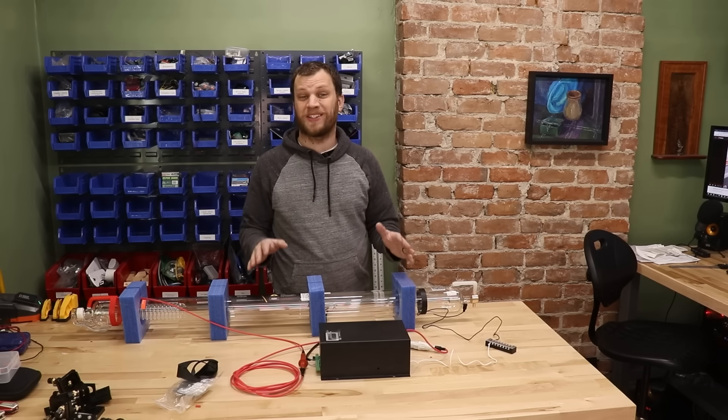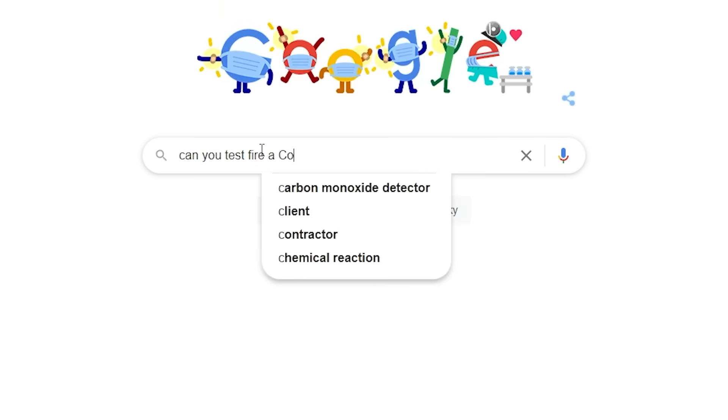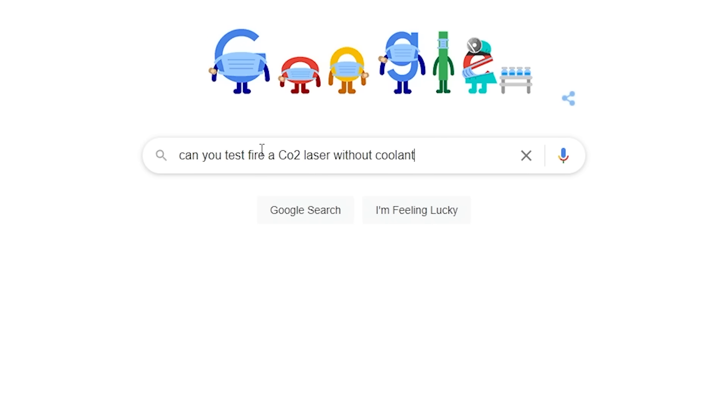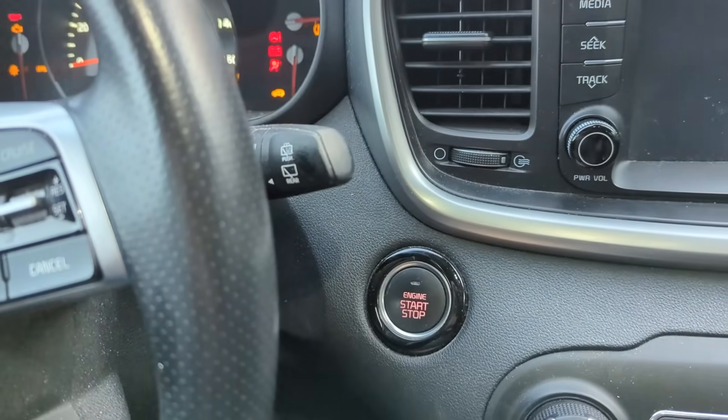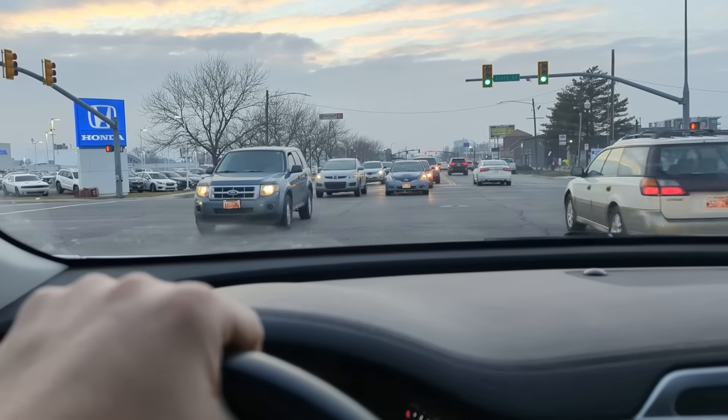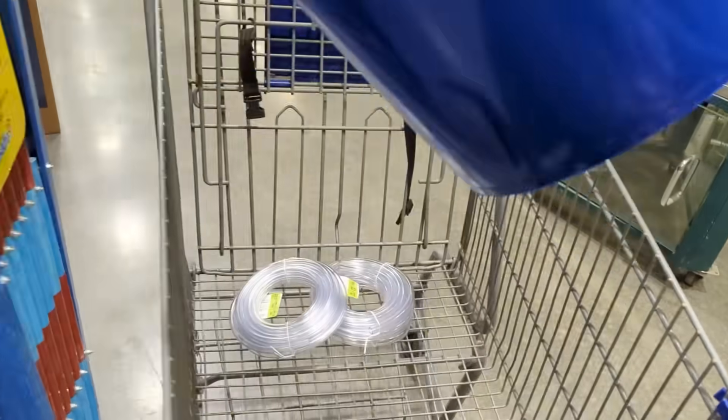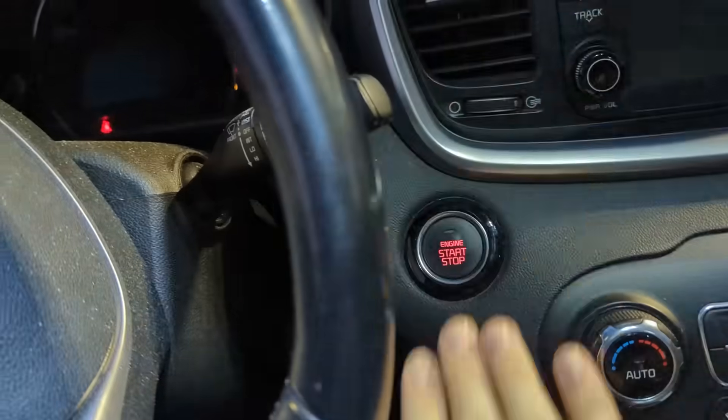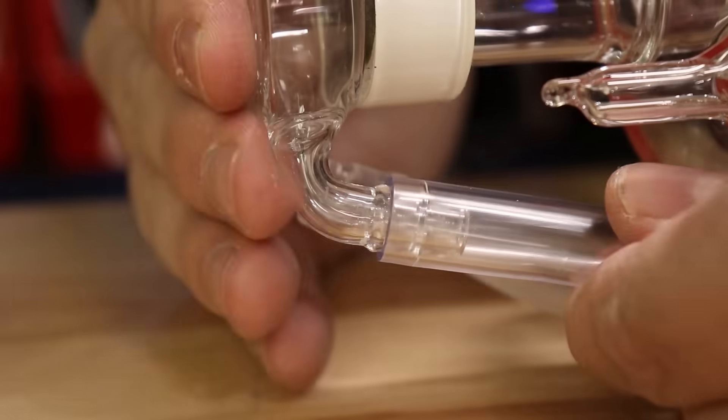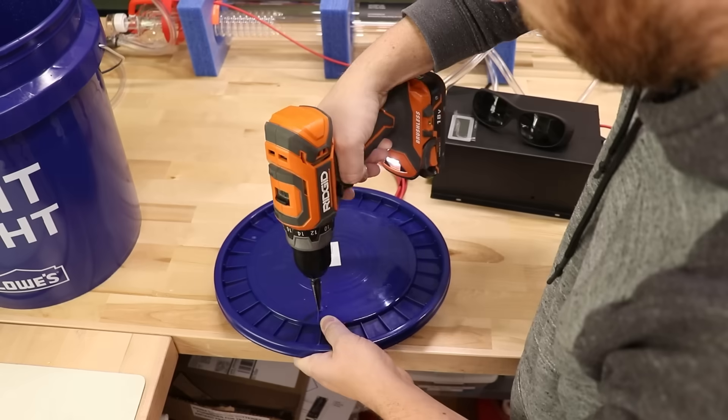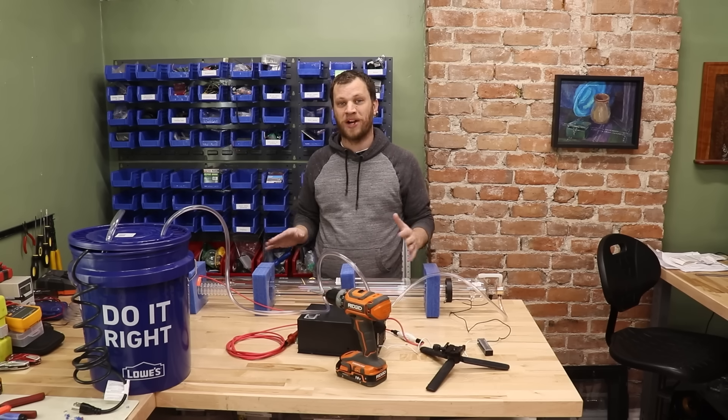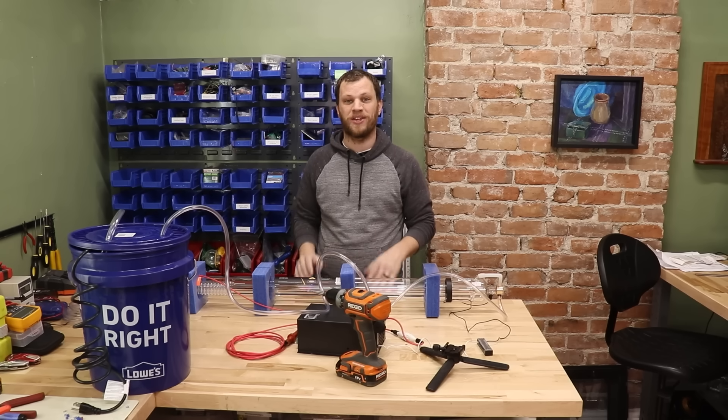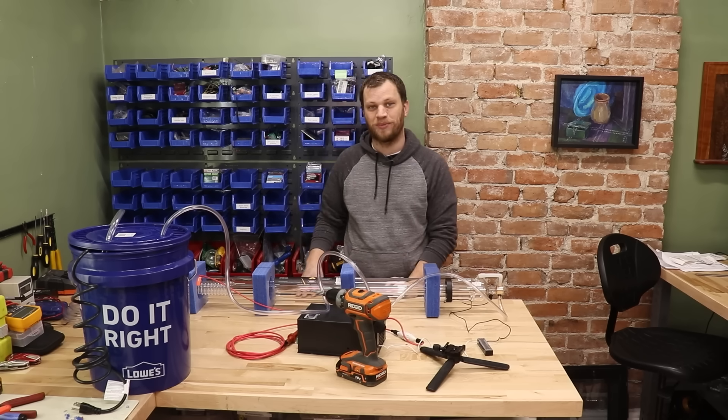With everything wired up, it's time to test fire this 100 watt CO2 laser tube. Now that I have everything wired up and I have a water pump pumping cold water to cool down the laser tube, it's now time to test fire this 100 watt CO2 laser tube.